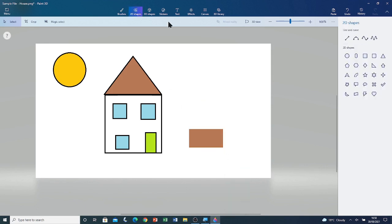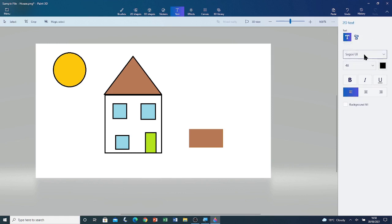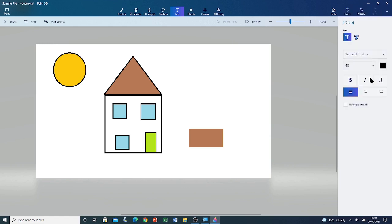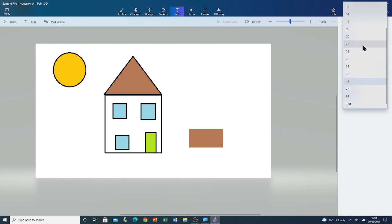Go to the text tool. Click on text tool. Change the font to any font you like. I'm going to change it to Segoe UI Historic. Change the font size to an appropriate size so it will fit inside the signpost. I'm going to change it to 22.